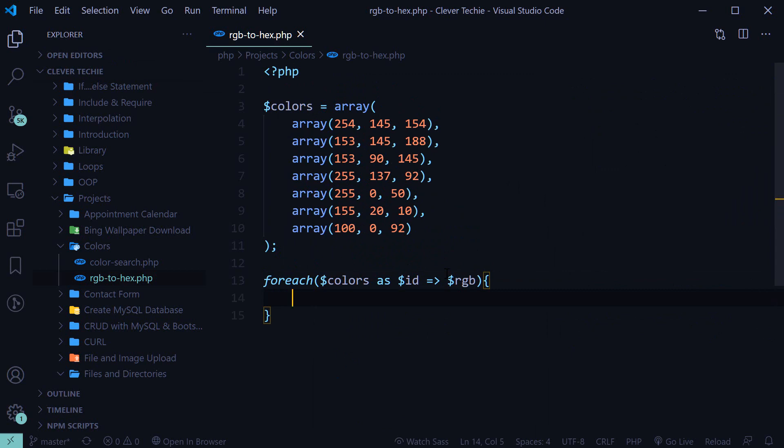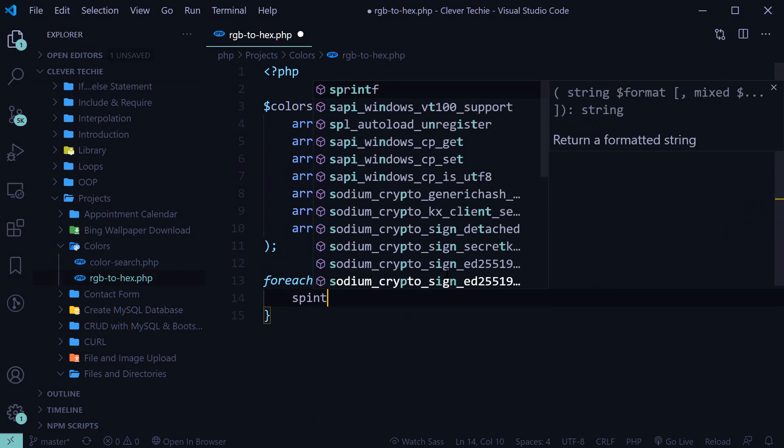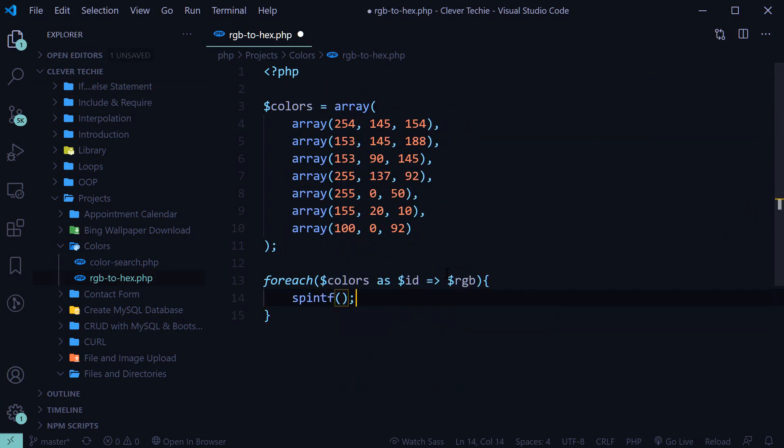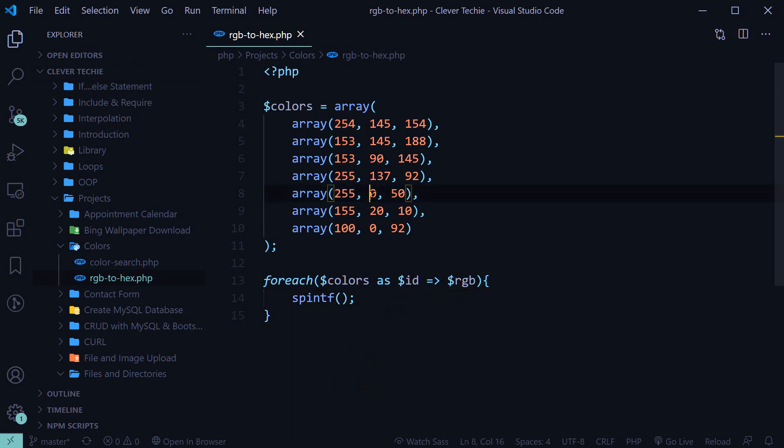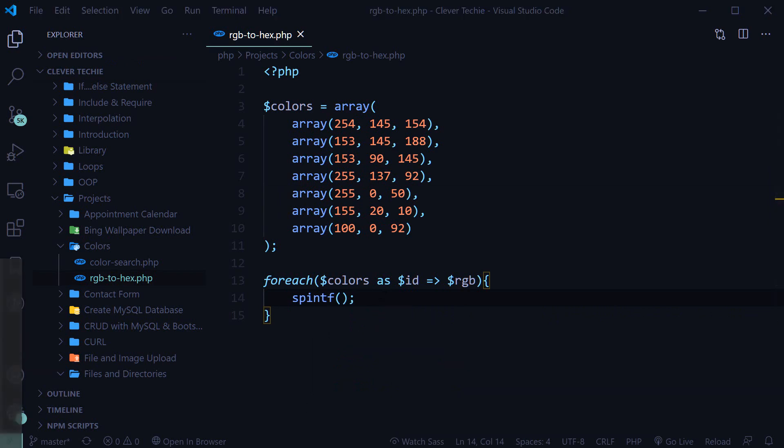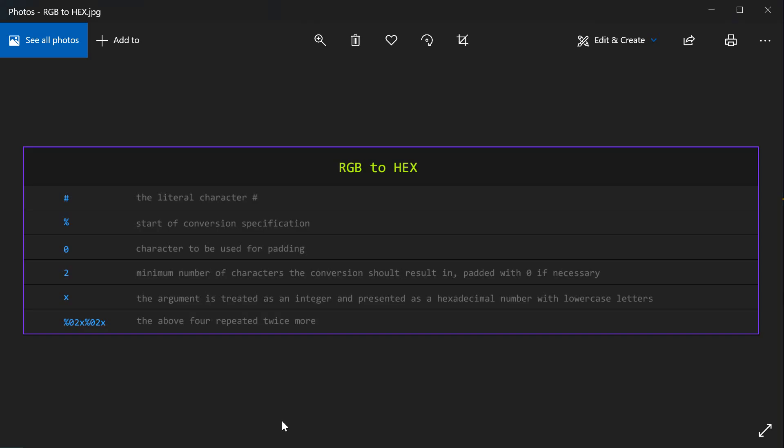And now we're going to use a function called sprintf to format each number and convert it into a hex value. And this is a chart that we're going to use and the characters to search for the number string and convert it to hex. So this is what it all means.